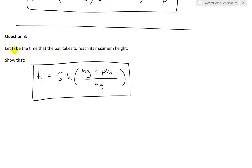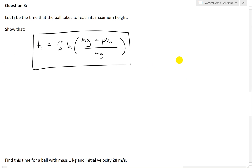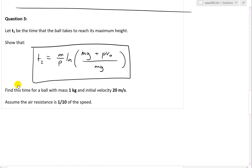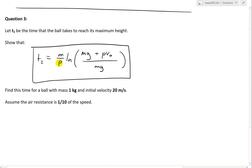So let T1 be the time the ball takes to reach its maximum height. The question states: show that T1 equals M divided by P, where M is the mass of the ball, P is the air resistance coefficient, times ln of (Mg plus P times V0) divided by Mg. Here G is the acceleration due to gravity, V0 is the initial velocity of the ball when you throw it in the air.